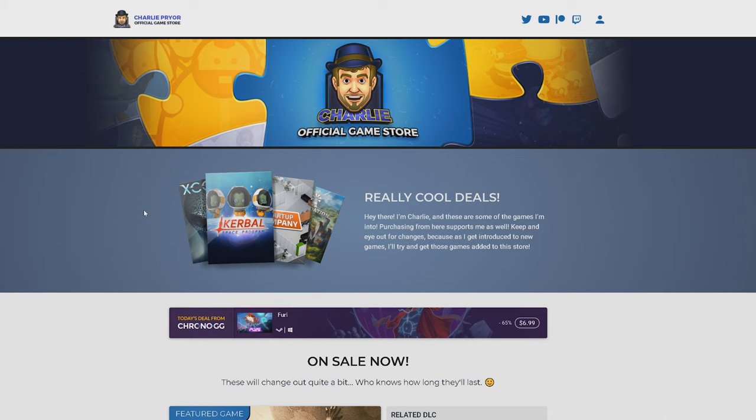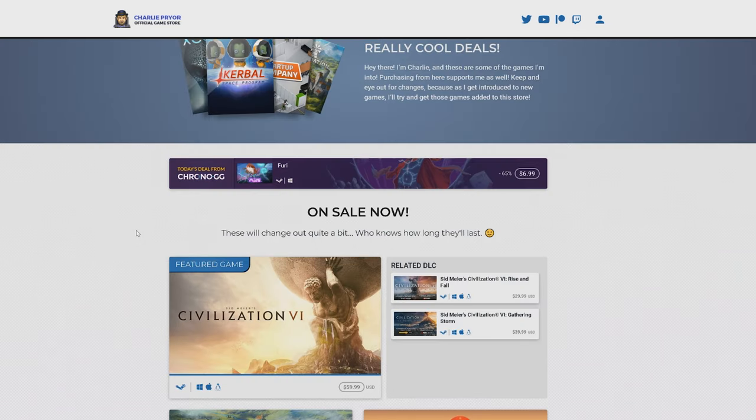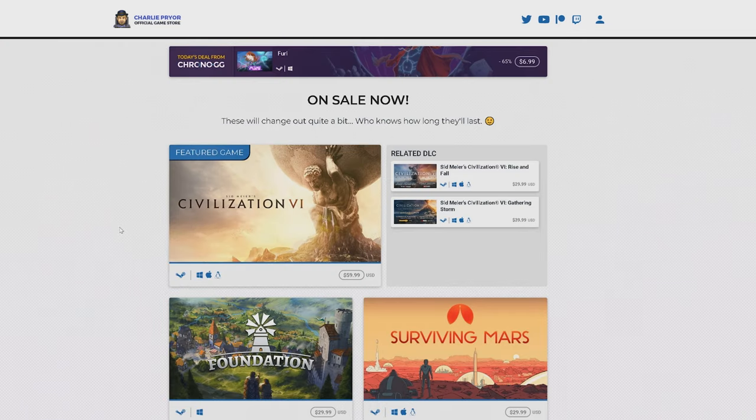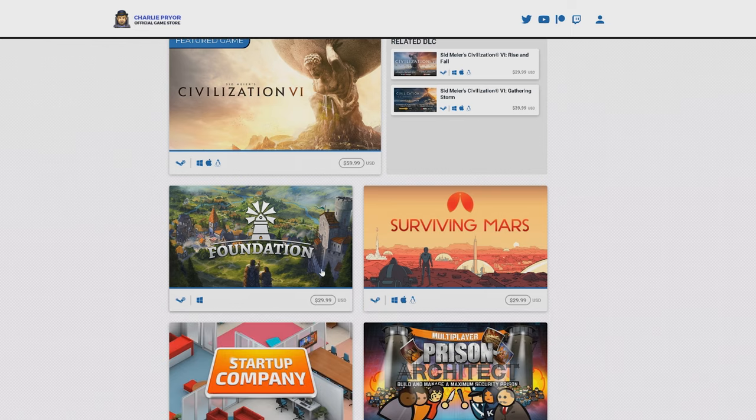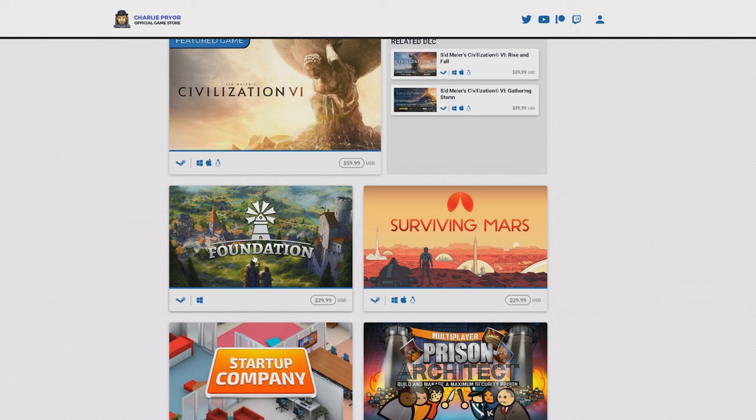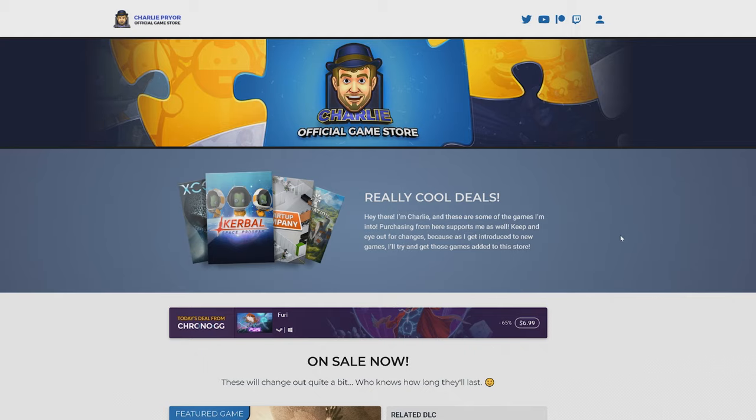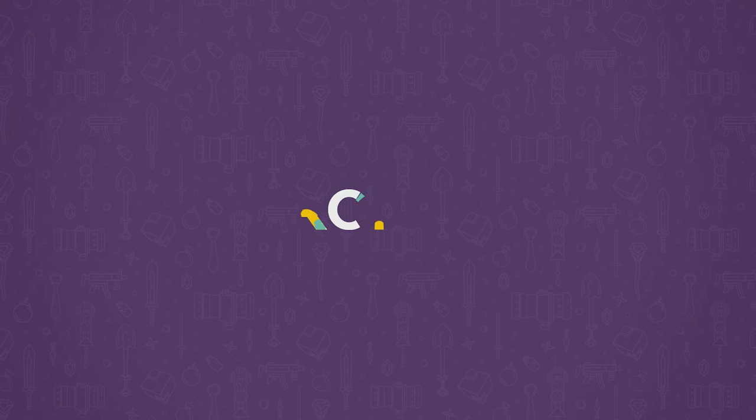That's the introduction to the store guys. It's been a pretty cool thing. I'm hoping to provide you guys with some deals in the future. I think it doesn't show it here, but I think as of this video posting, Foundation will actually be on sale, so we'll have this a little bit cheaper than retail there too. But that's it. That's all I wanted to tell you guys. Check it out down below in the description, charlie.chrono.gg. Thanks so much for watching. Bye.